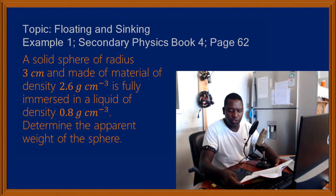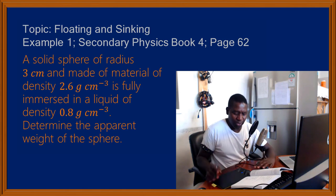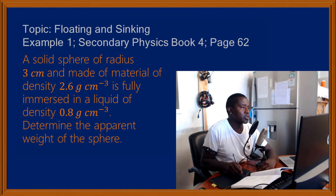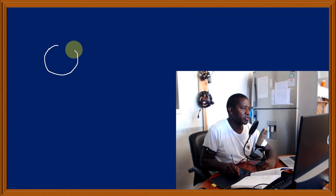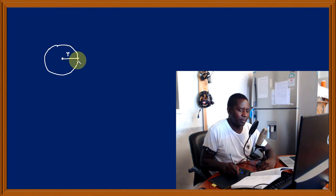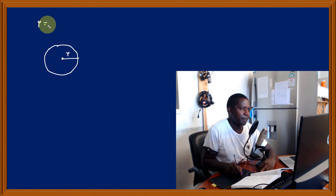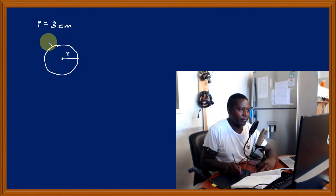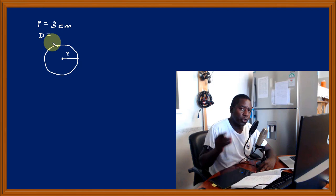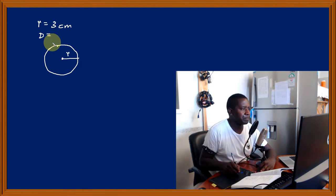Let's look at what we are provided with. We are given this solid sphere — I'm going to draw one here. It's got a radius R of 3 cm. Then it's got a density — I'm going to use D for the solid's density because I want to use rho for the density of the fluid — and that density is 2.6 g per cm³.